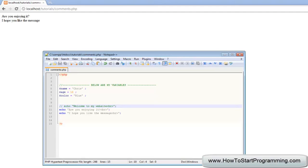And also if you are ever going to become a web developer, then if you ever sell your content, whoever you are selling it to is going to be really annoyed if you don't have comments because they won't understand your code at all.